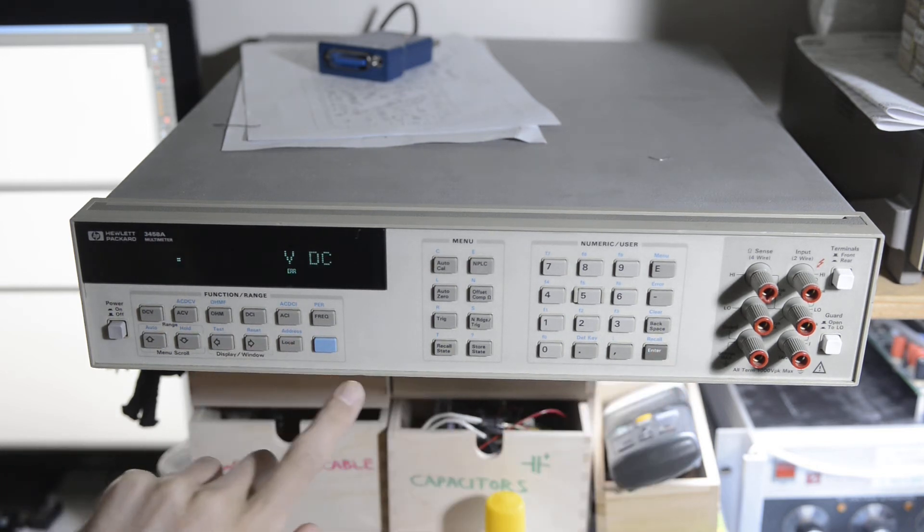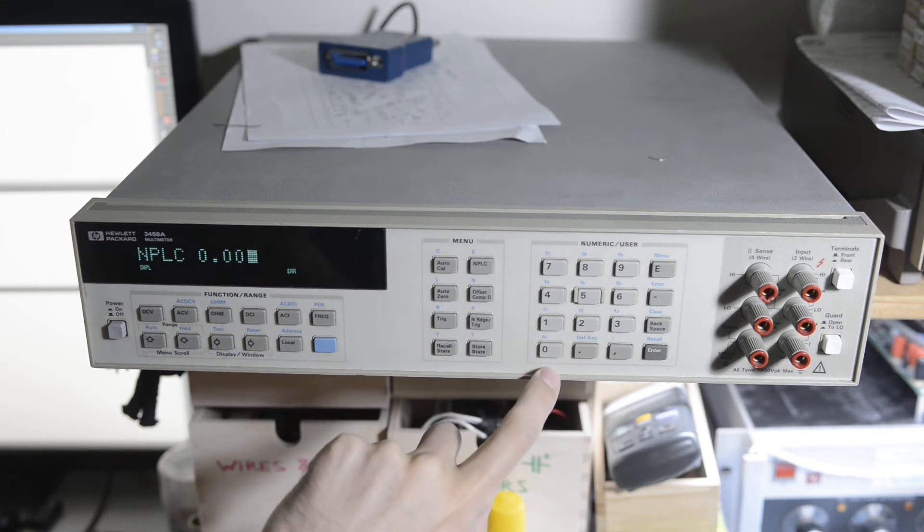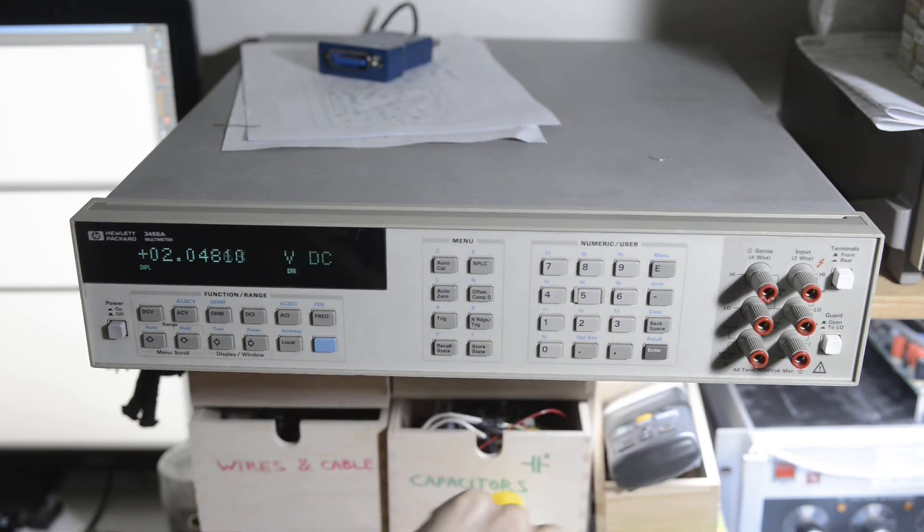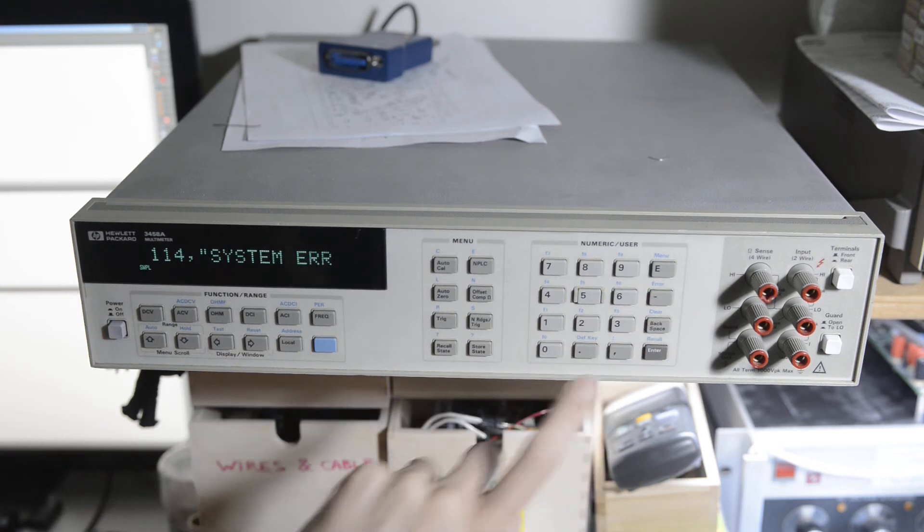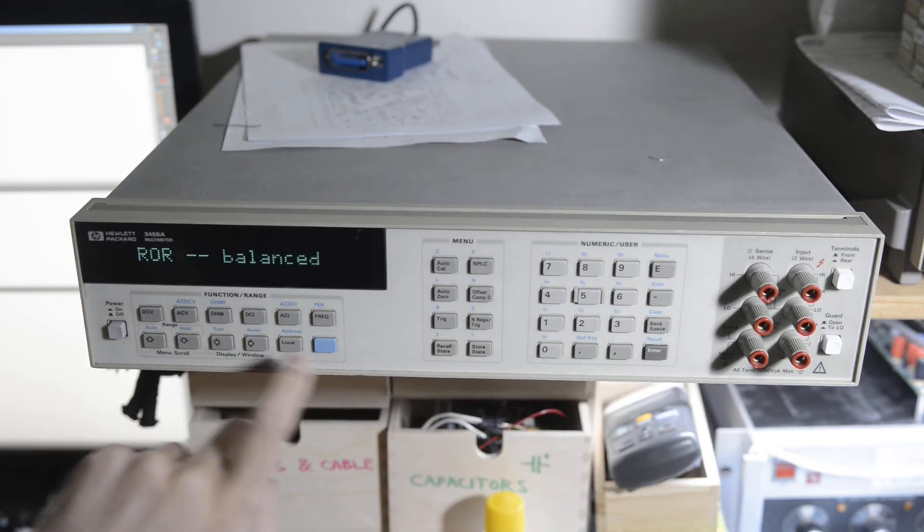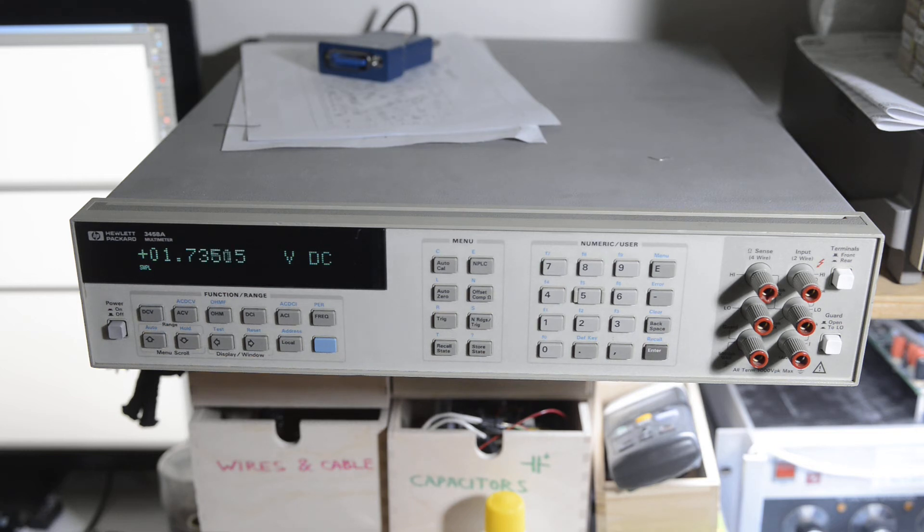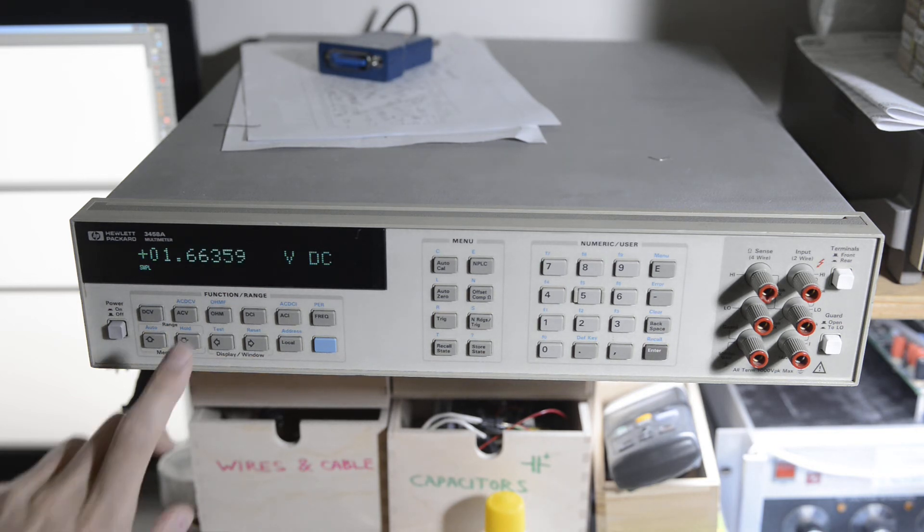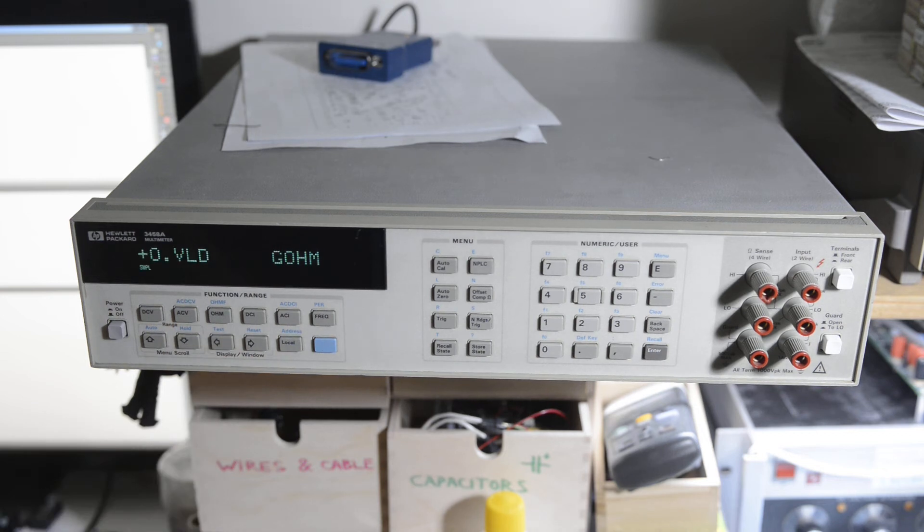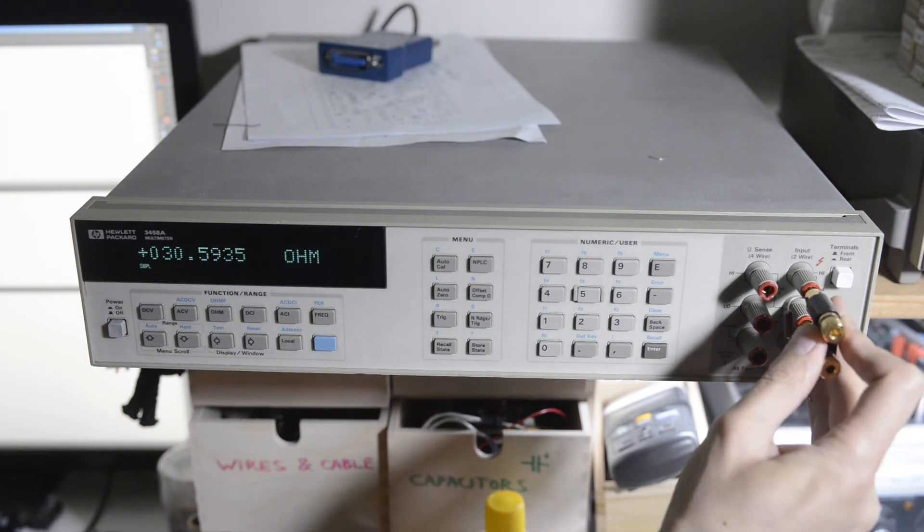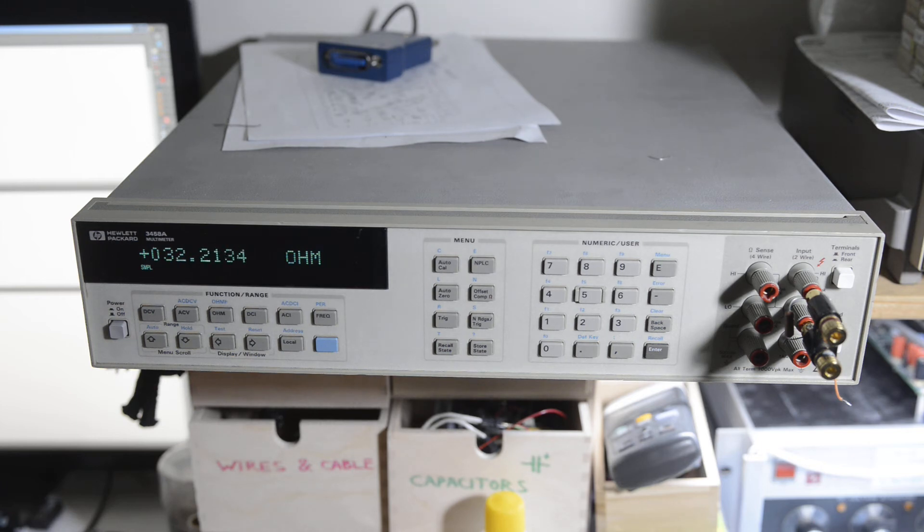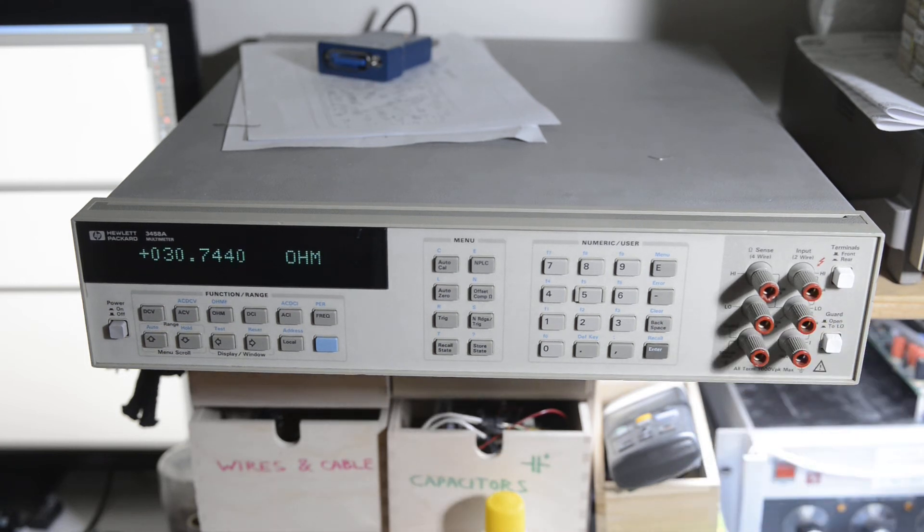But if I set speed faster than this and clear the error, then I can run it all day long. Same. No problems. Same with ohms. I can put a resistor on the terminals. No problem whatsoever.